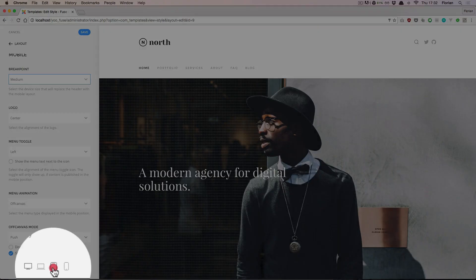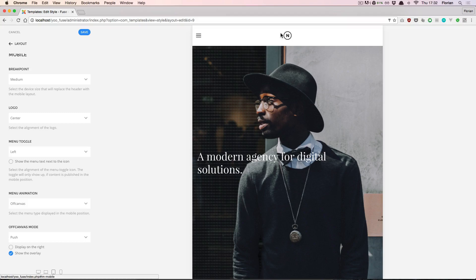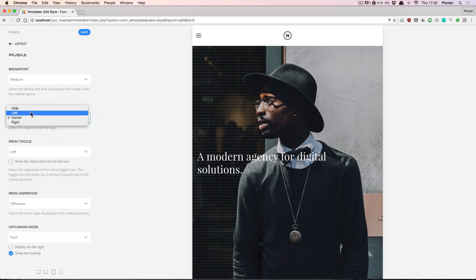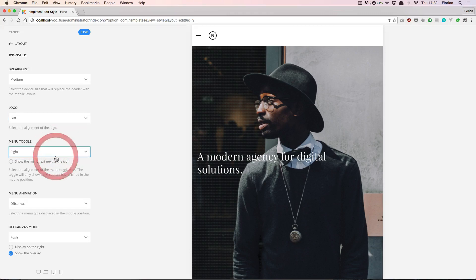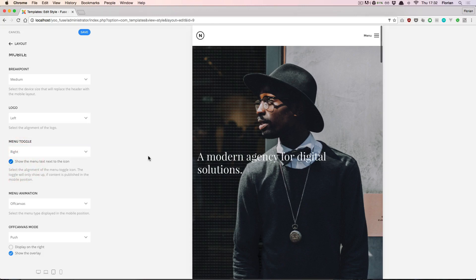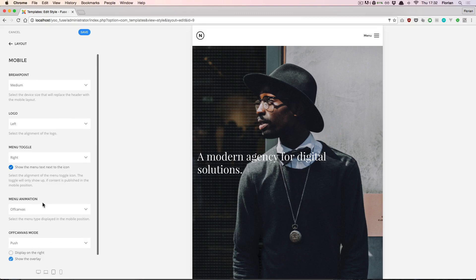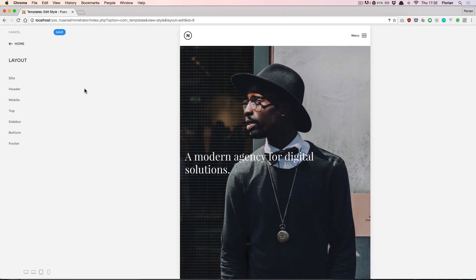And remember that we can always have a look at that when setting a smaller viewport here. So we can for example choose to display the logo on the left and then have the menu toggle on the right. And if we prefer we can also set this to display the text menu. It's all up to you. And yeah there are other options available. Let's go to the next section.